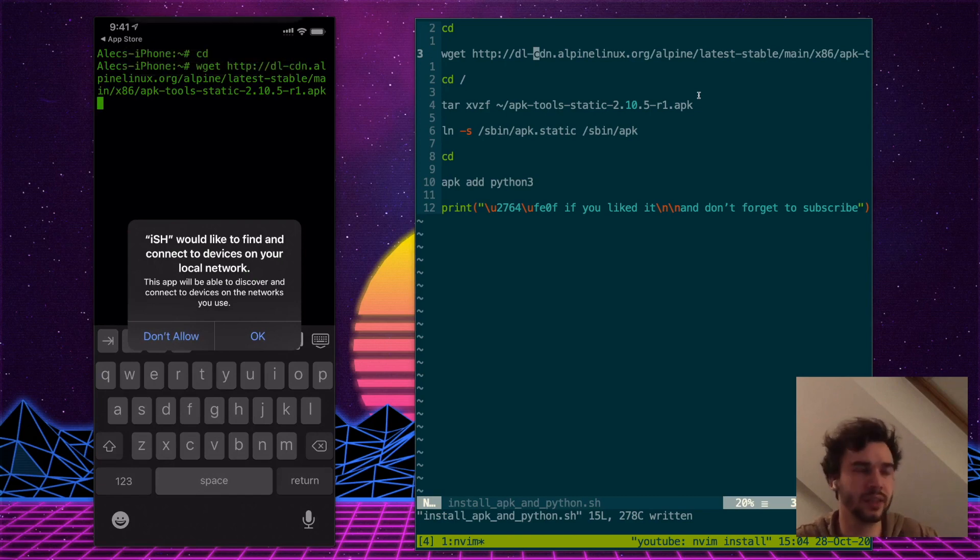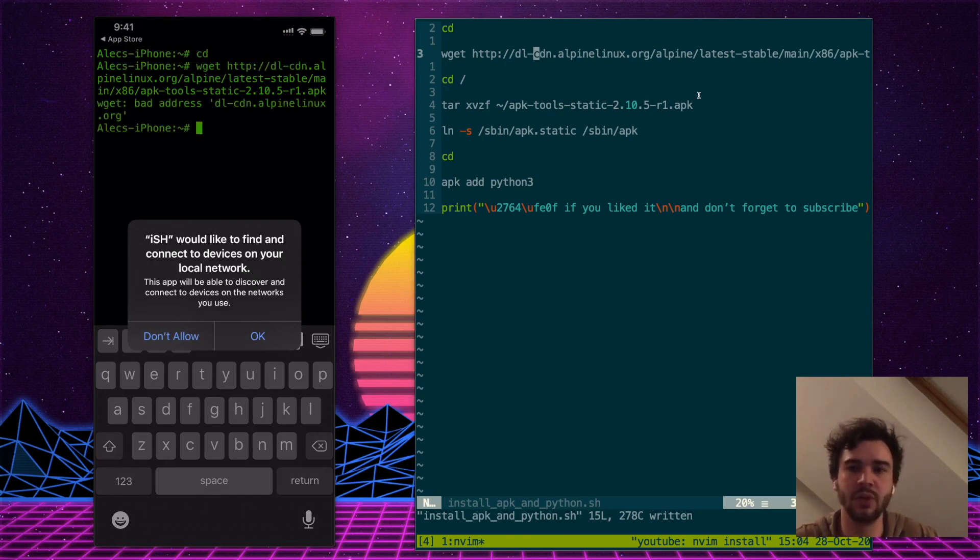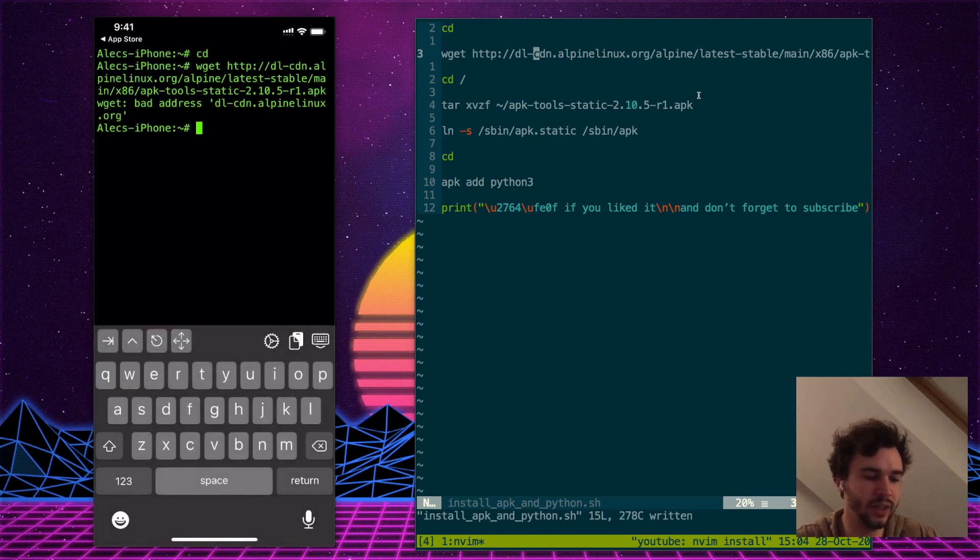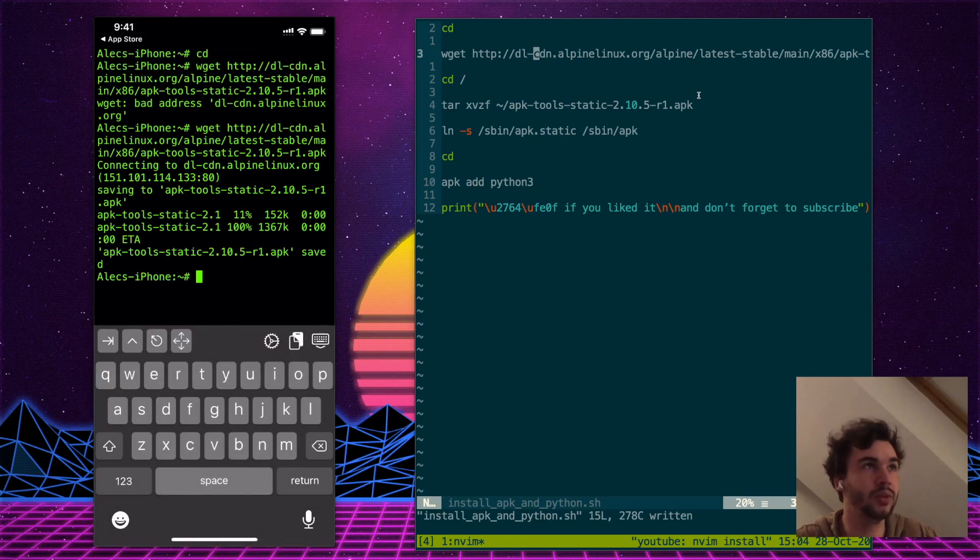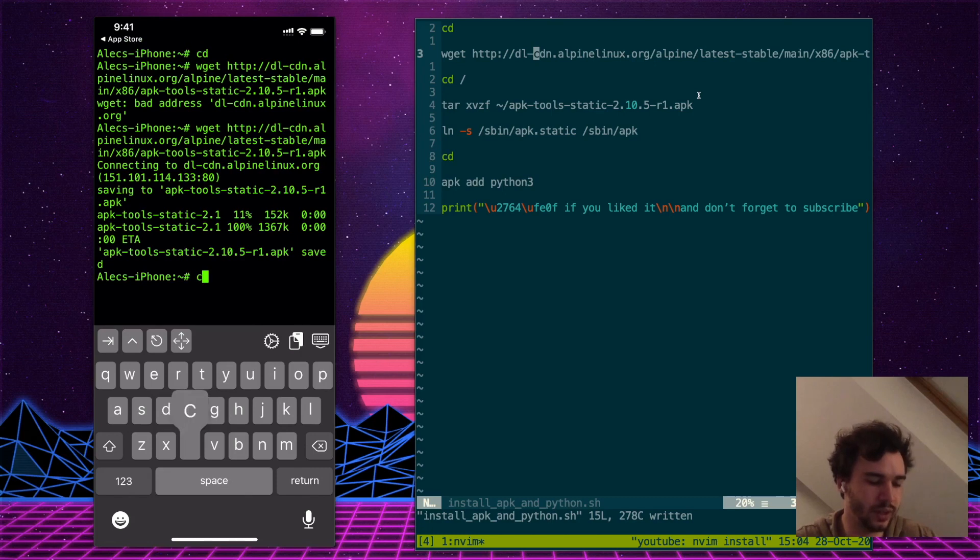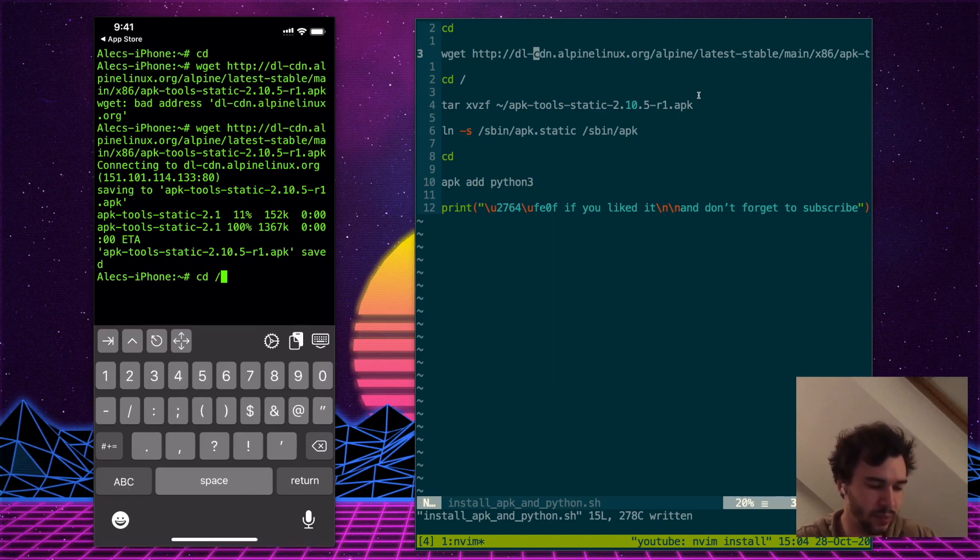The first time you're pasting this wget command, it will ask you for your local network. Say OK. It will fail the first time, but now that you've given it access, we'll be able to download the APK.